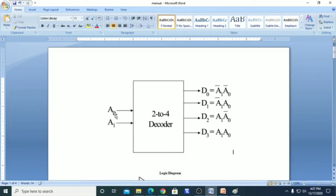We will get D1 high when A1 is 0 and A0 is high. D2 goes high when A1 is 1 and A0 is 0. For D3 to go high, we should have both A1 and A0 at high values.